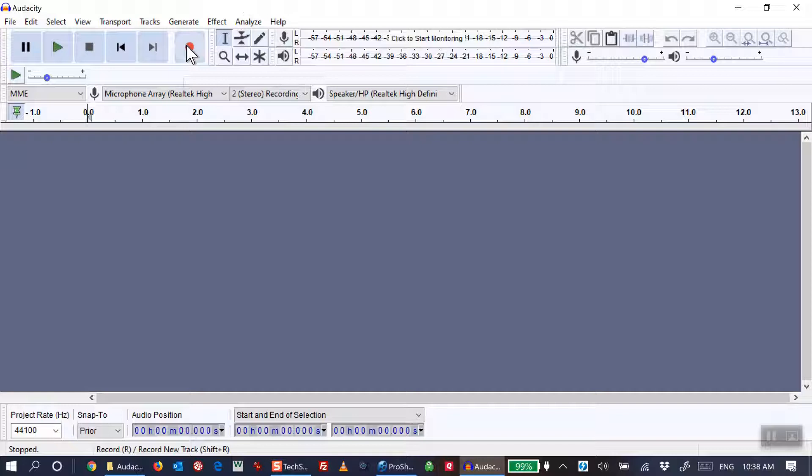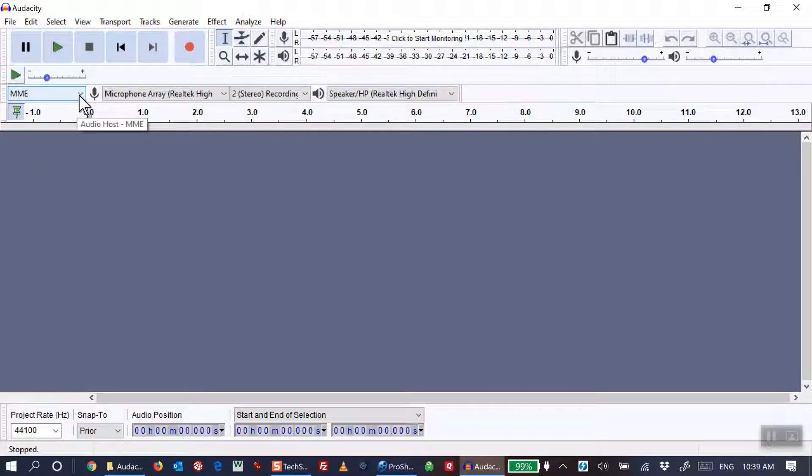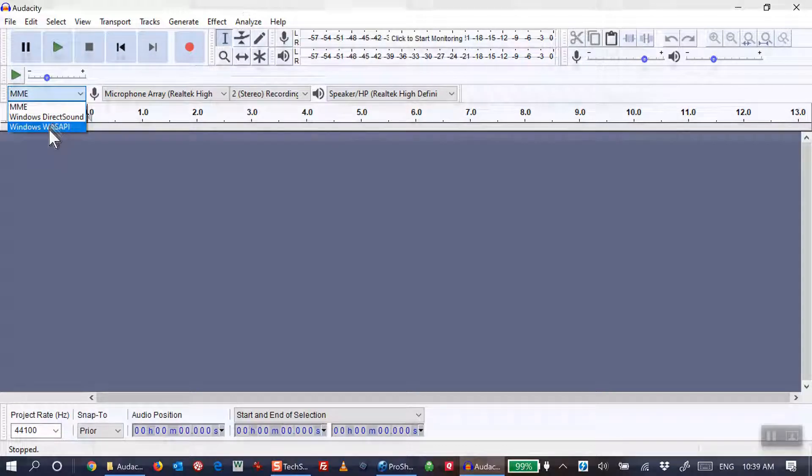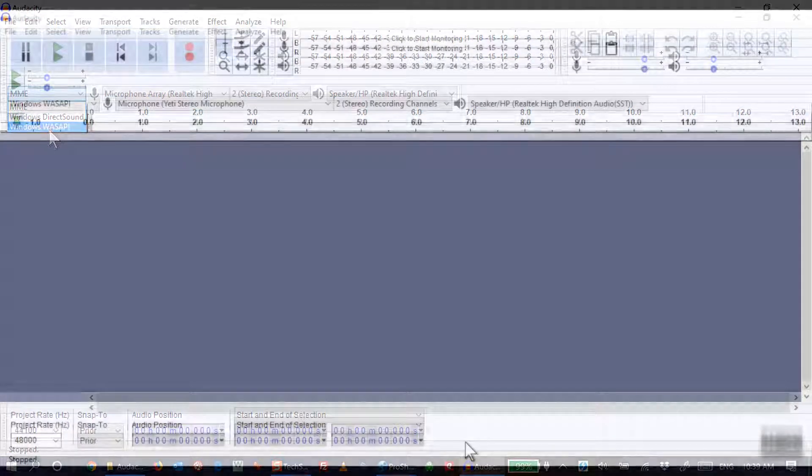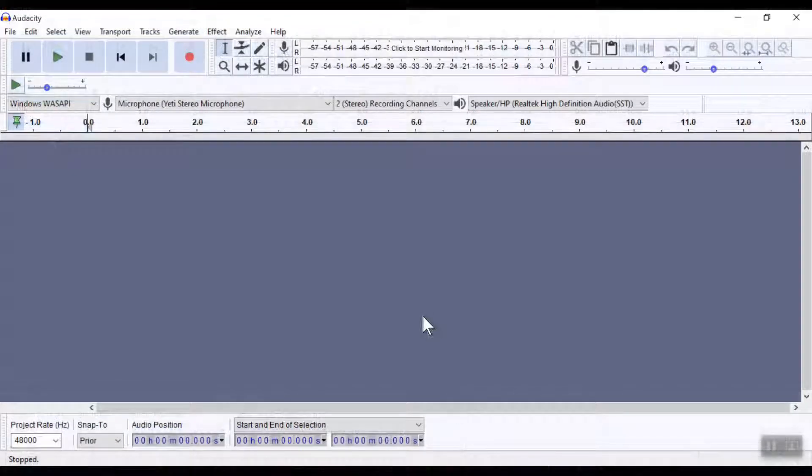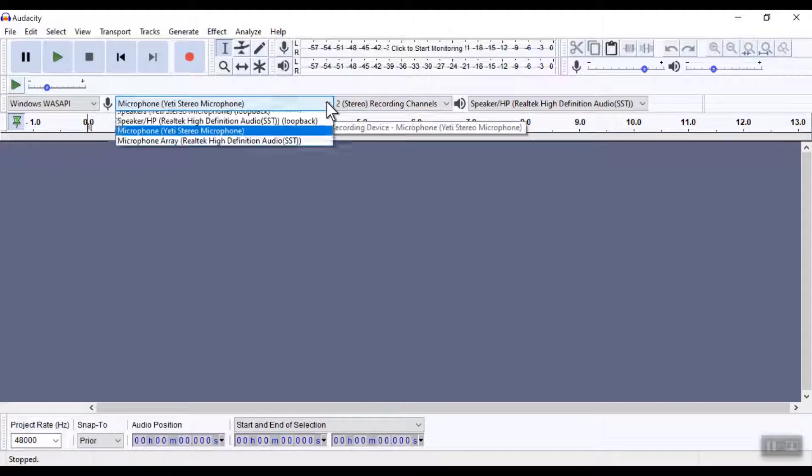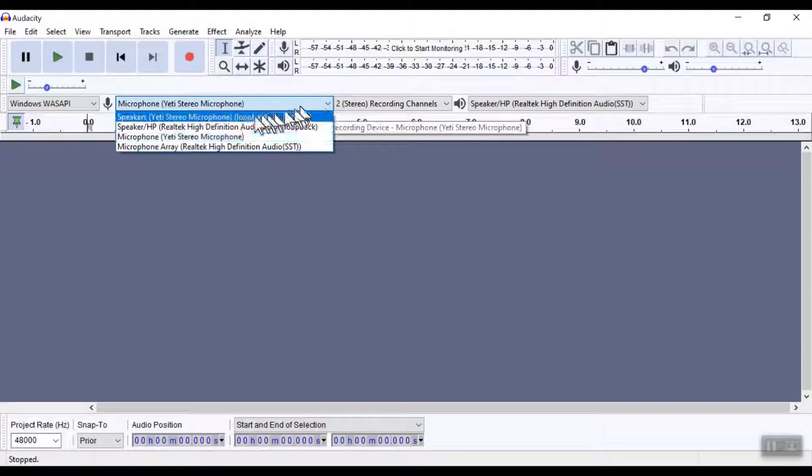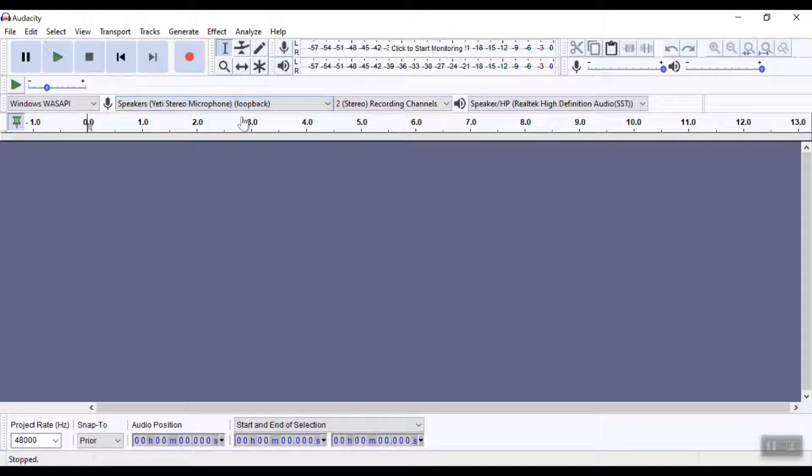If you want to record just system audio, then you make different choices in this first block. Instead of selecting MME, you choose Windows WASAPI. In the second window, you choose microphone loopback—whatever your microphone happens to be with loopback in parentheses. You can leave the last two windows unchanged. Now when you click on the recording button...